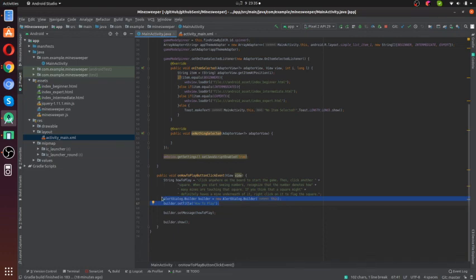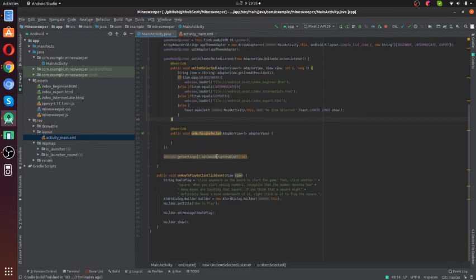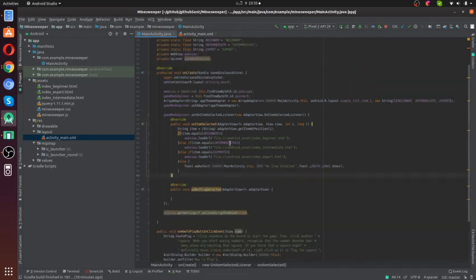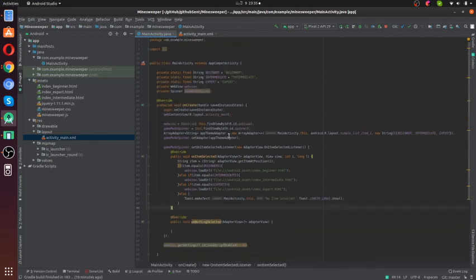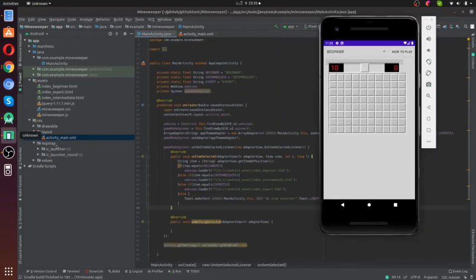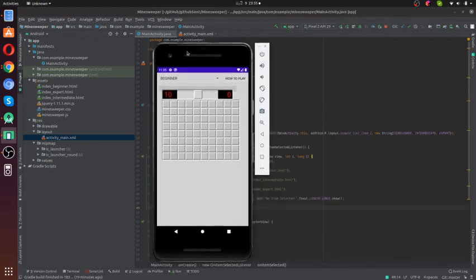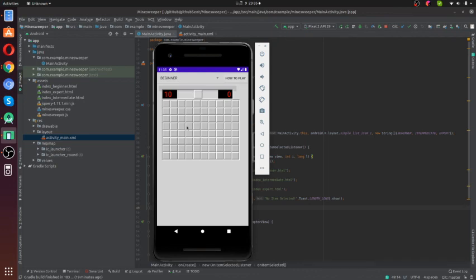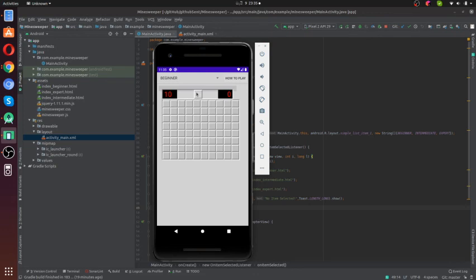I hope you guys got some idea how we can create a small application or a small game like this using HTML and connecting it with Android Studio. Thanks guys, and let's meet with another tutorial in the next video.